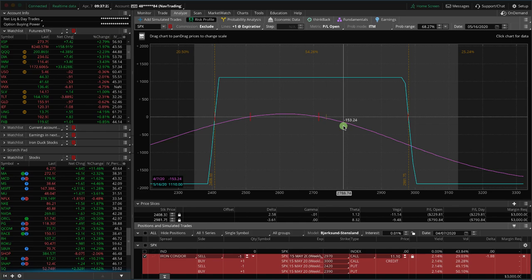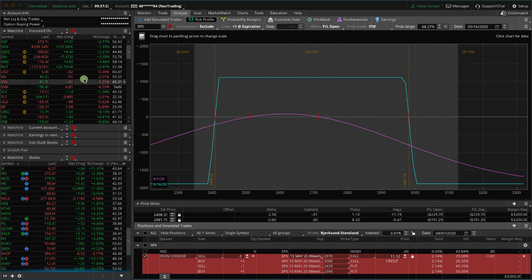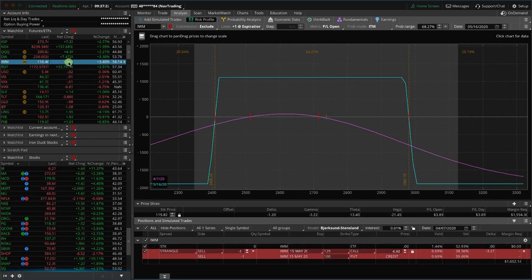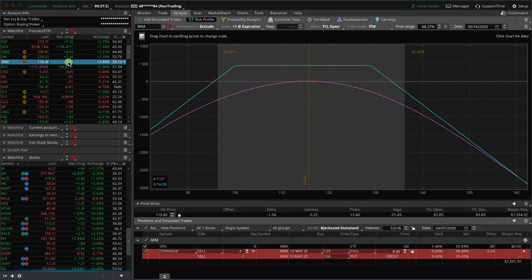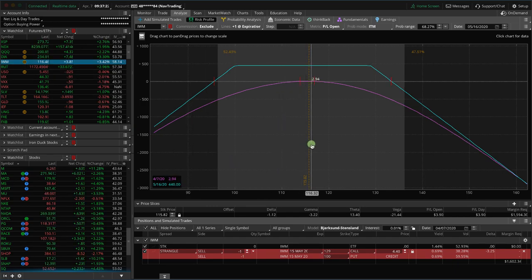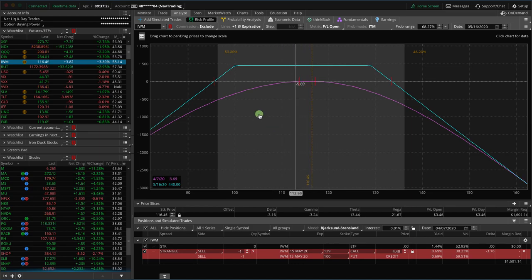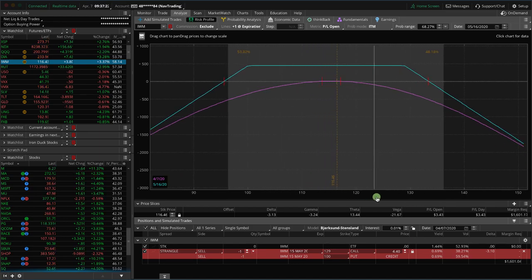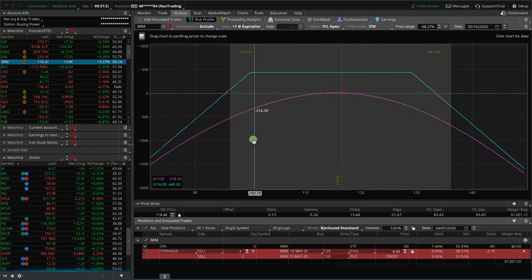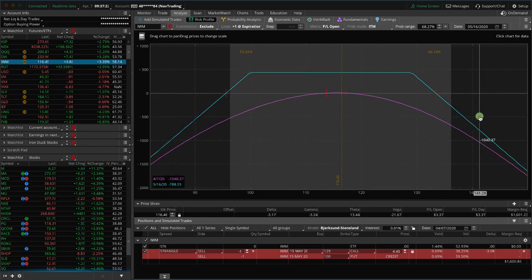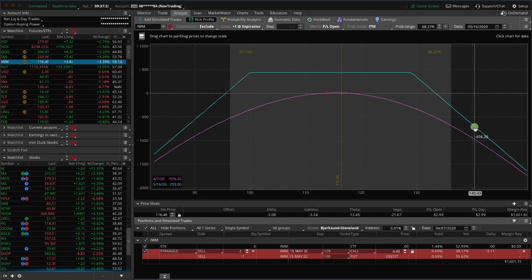But what if you're trading an undefined risk strategy, like a short straddle or a short strangle? Let's take a look at another example. This one is in IWM, the Russell 2000. What we're looking at here is an example of a short strangle. We have undefined risk on each side. So how does the broker determine what your margin requirement is?